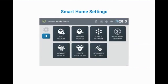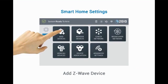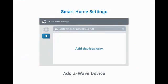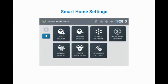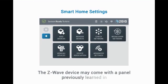To add a Z-Wave device, press Add Devices. Now that the panel is in Learn mode, put the Z-Wave device in Add or Inclusion mode. Please note, the Z-Wave device may come with a panel previously learned in for testing purposes.